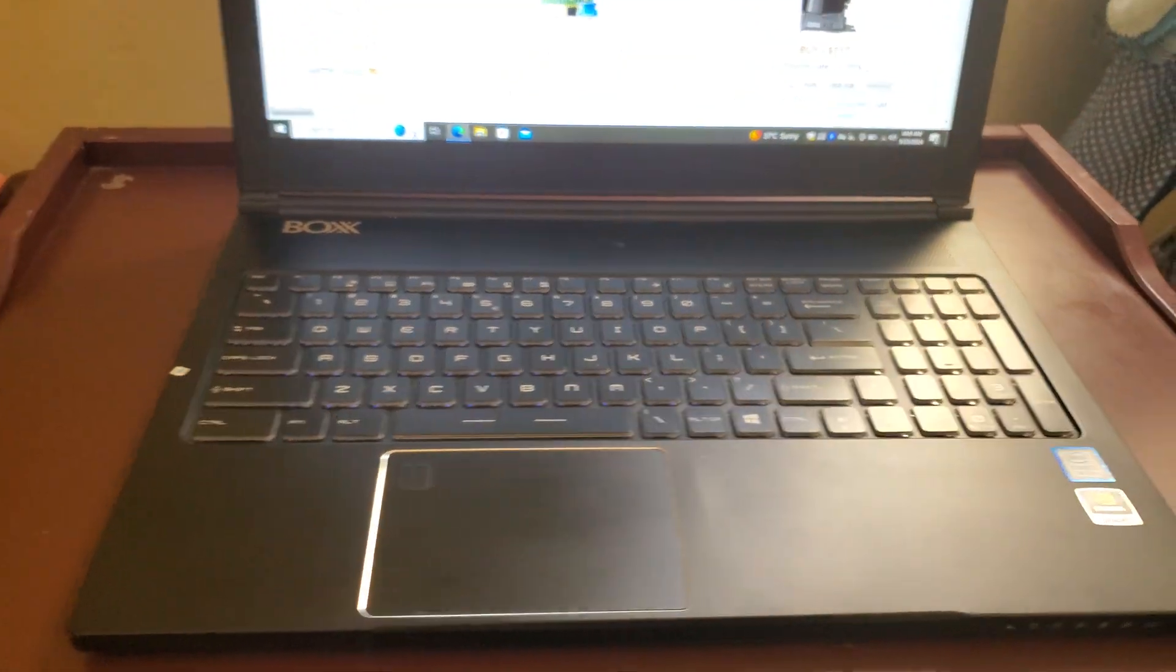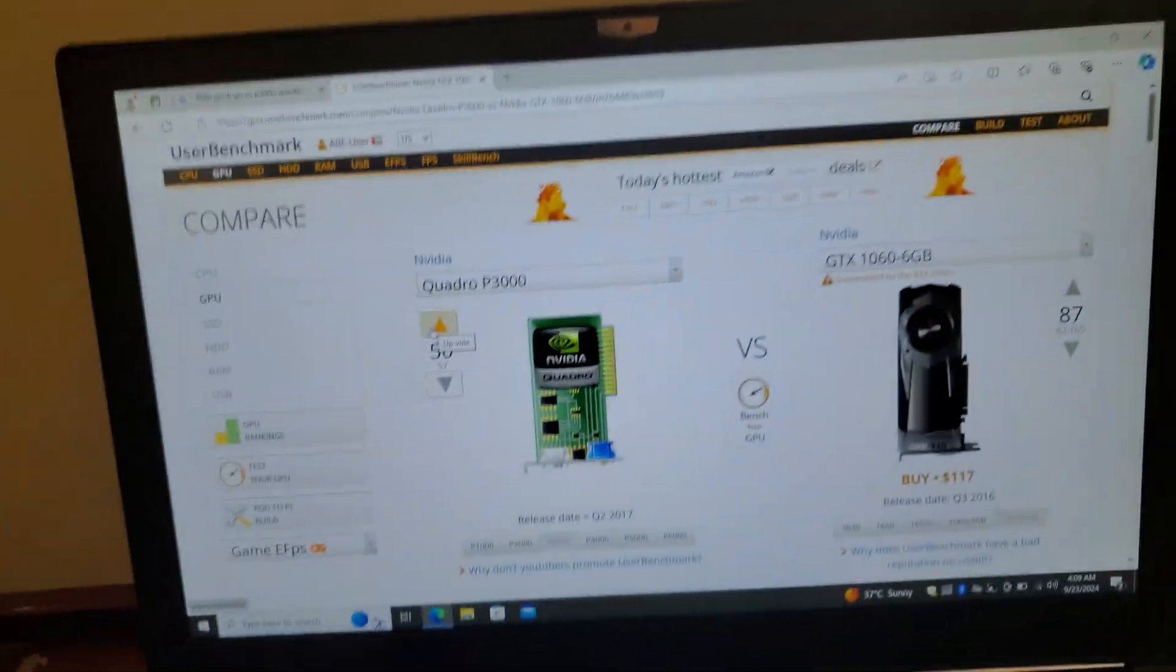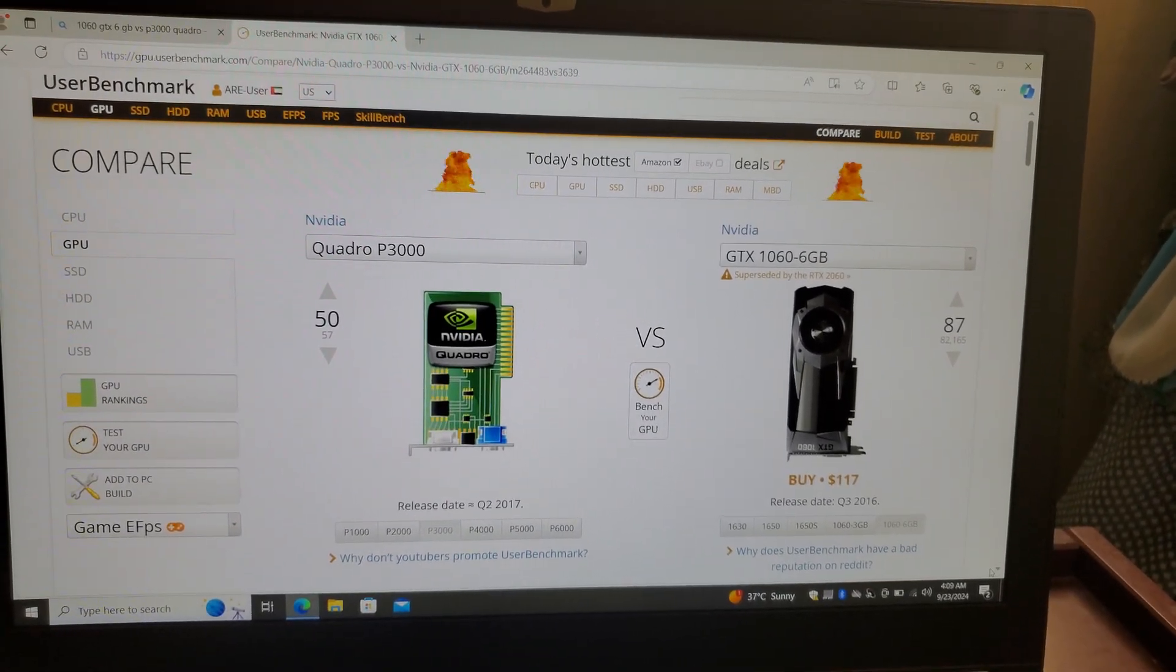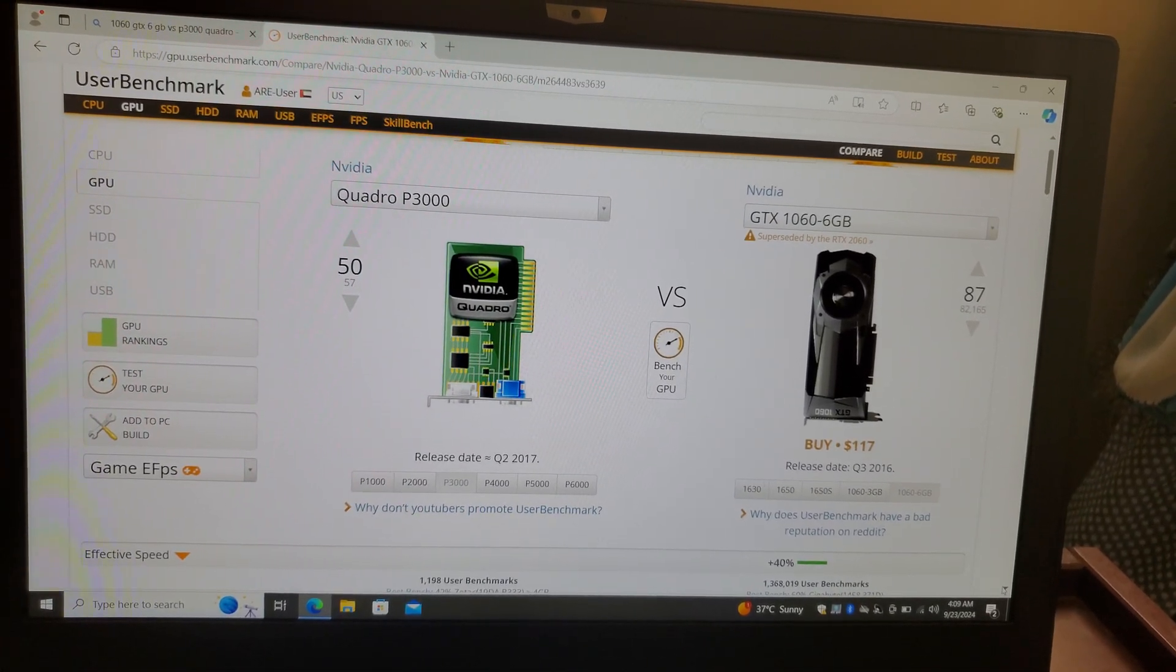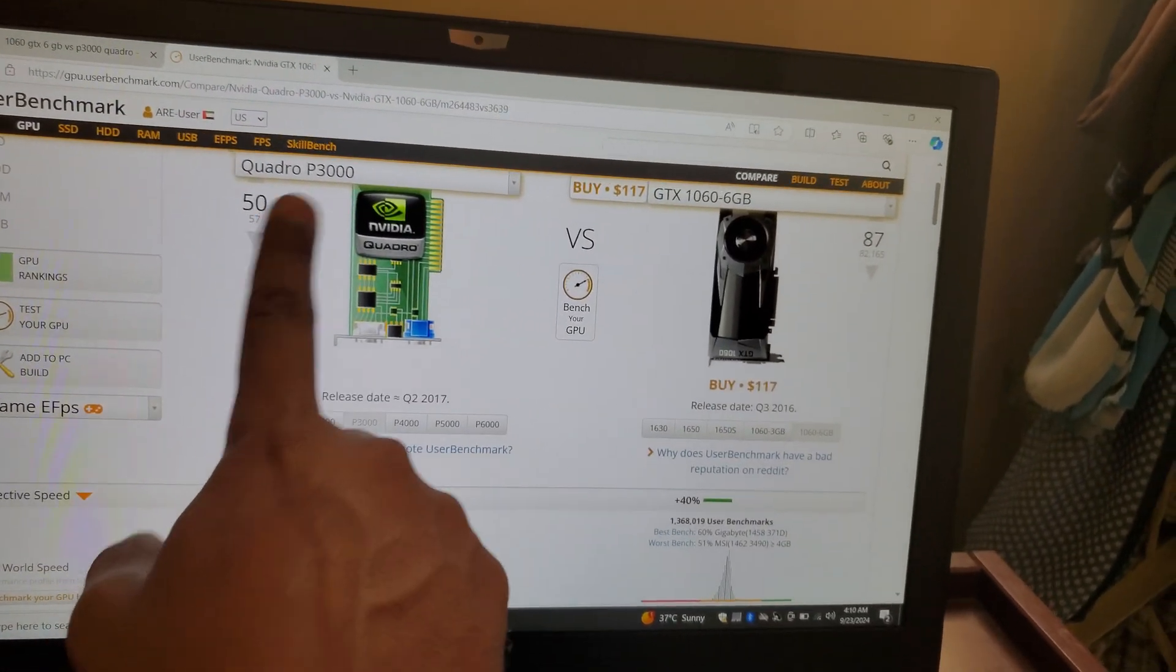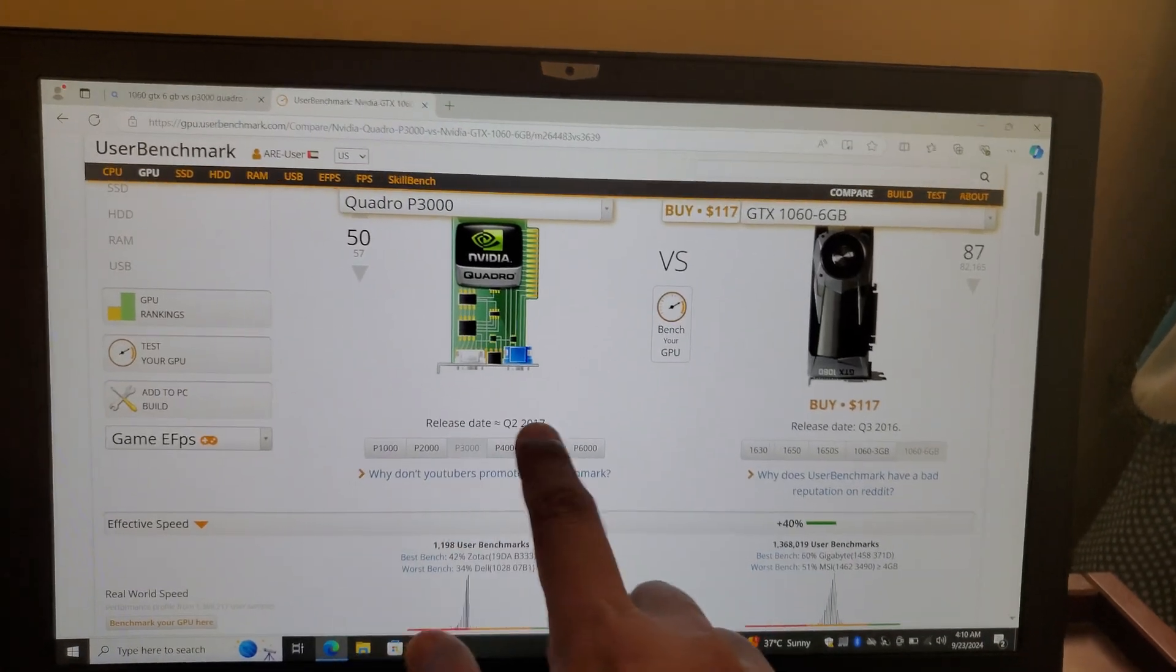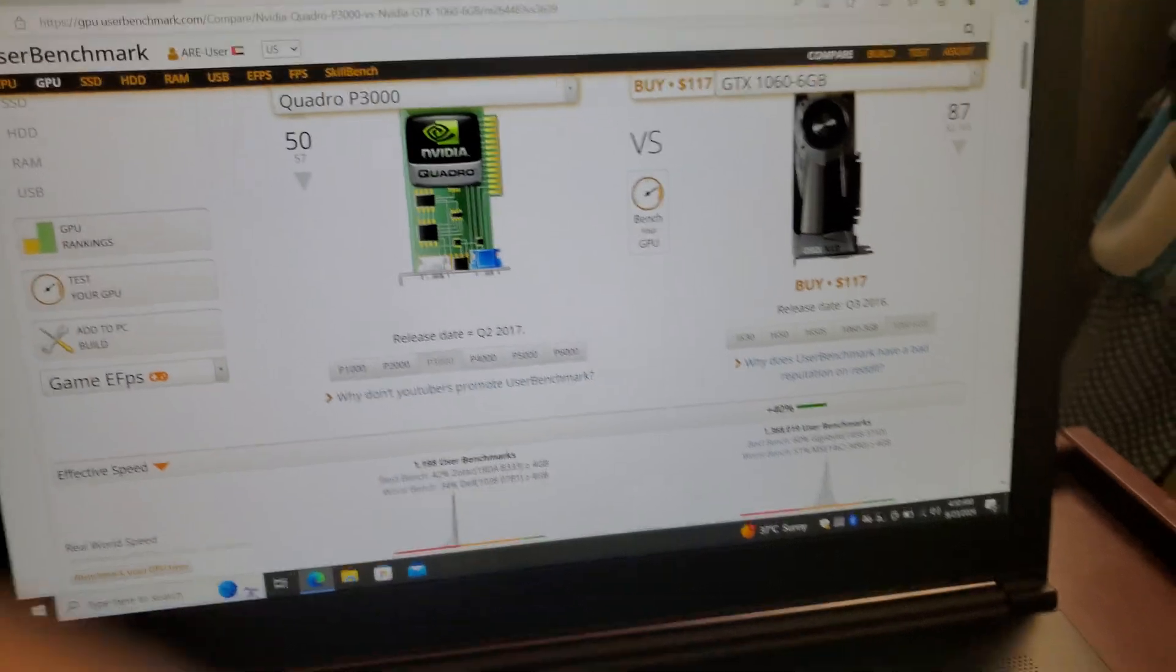Today we have this box laptop with seventh generation processor and Quadro P3000. Let's check what are the differences between these two graphics cards. If we go down a bit, we can see that Quadro P3000 is one year newer because the 1060 was launched in 2016 and the P3000 was launched in quarter two of 2017.